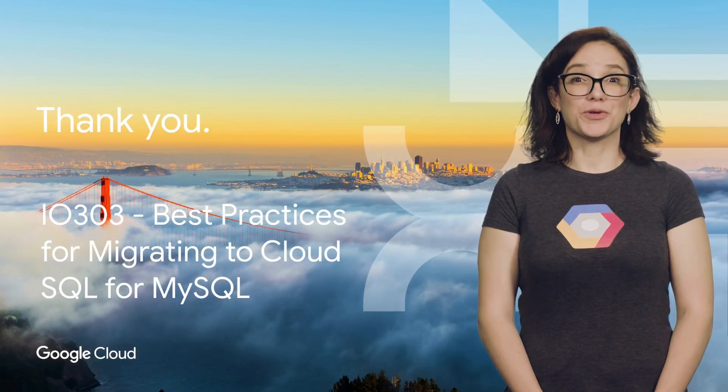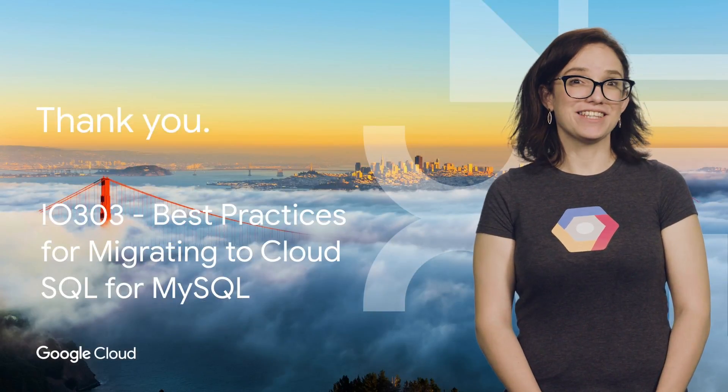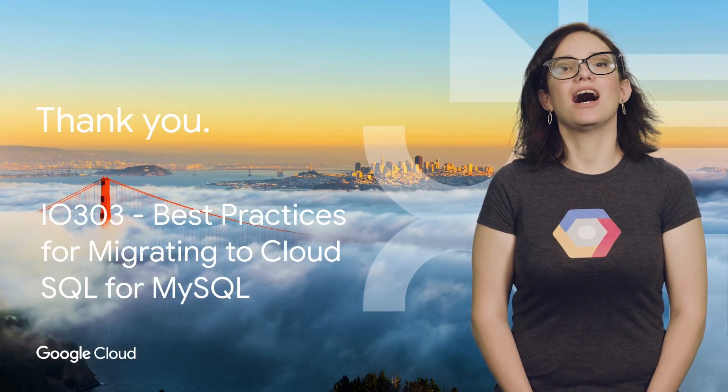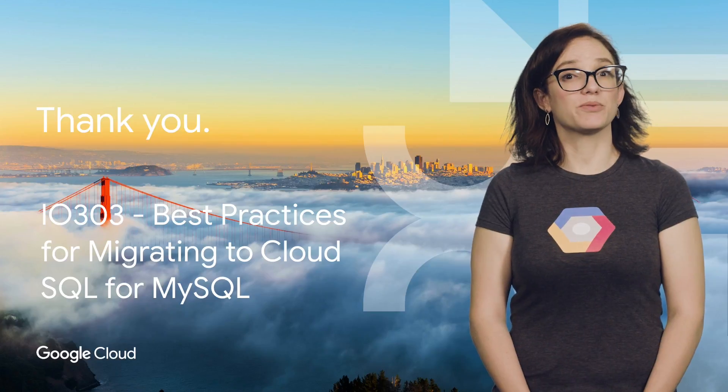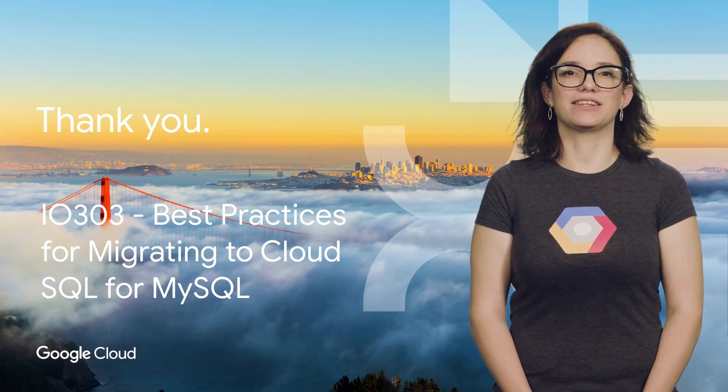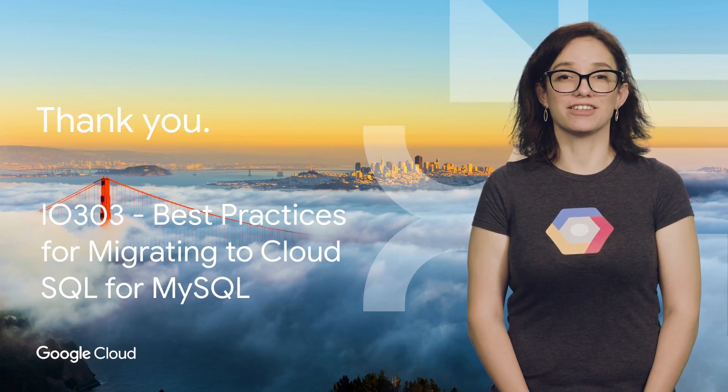For more in the trenches details, check out the full talk and follow the steps. Also, don't forget to subscribe to our channel for more great Next Rewind content.